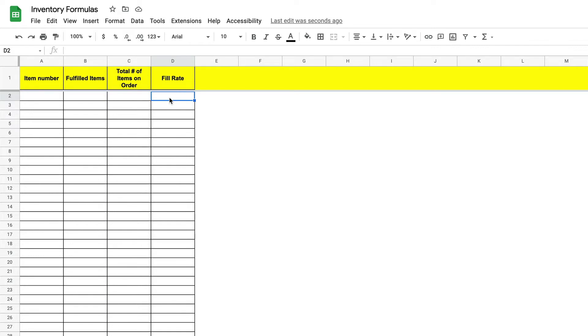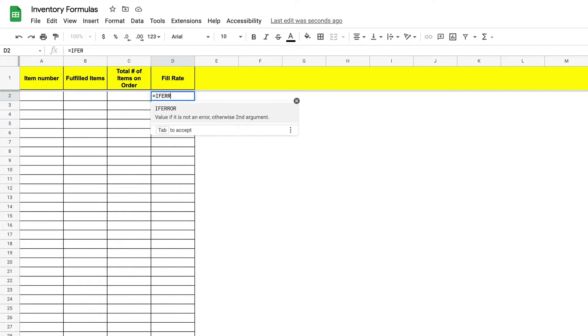First we will enter our equal sign to start our formula. Then we will type if error with an open bracket.